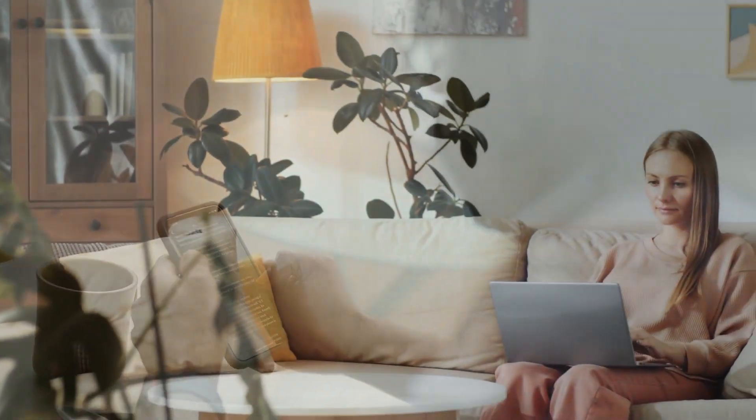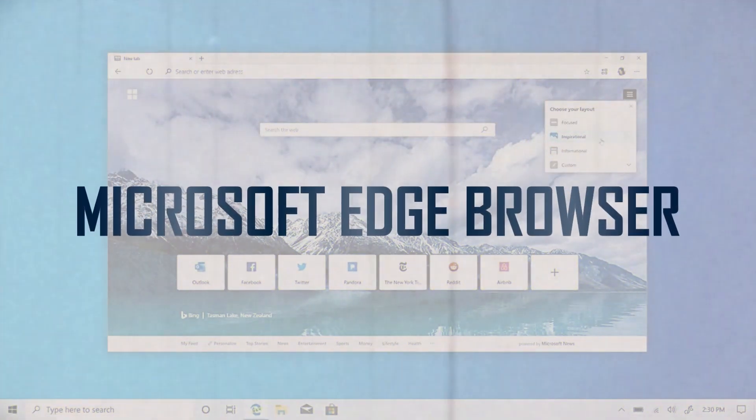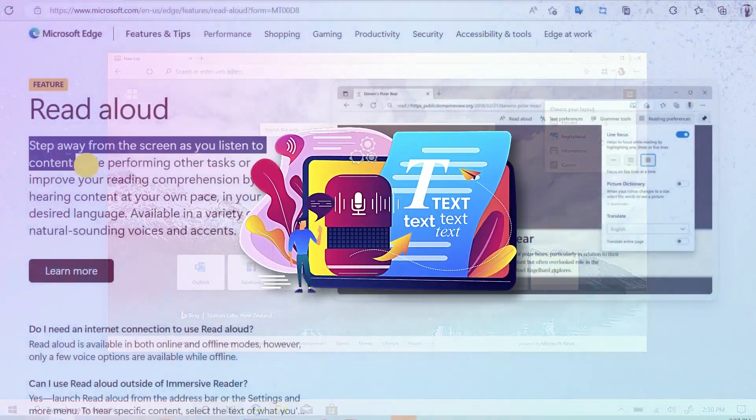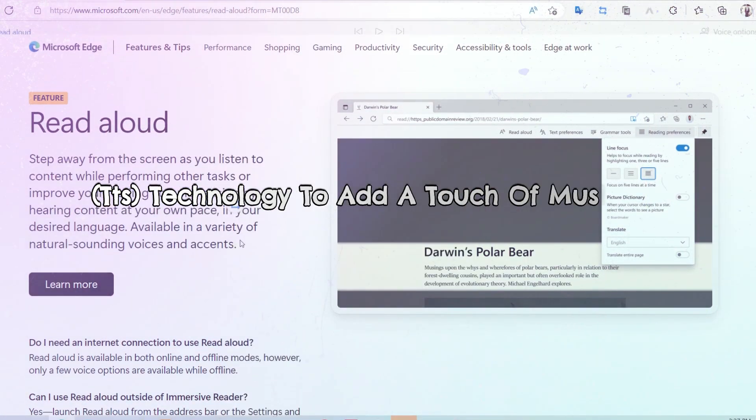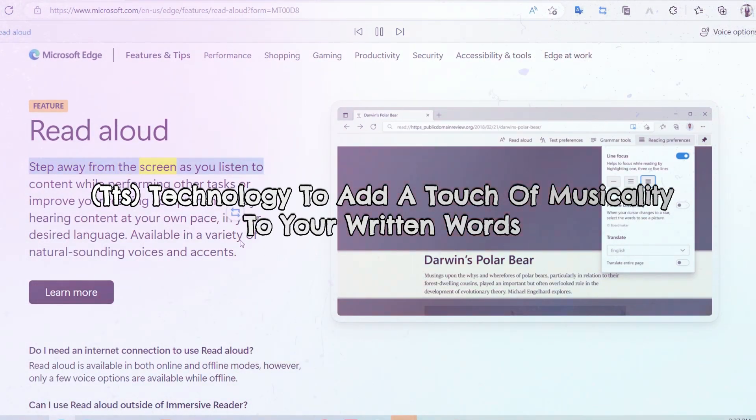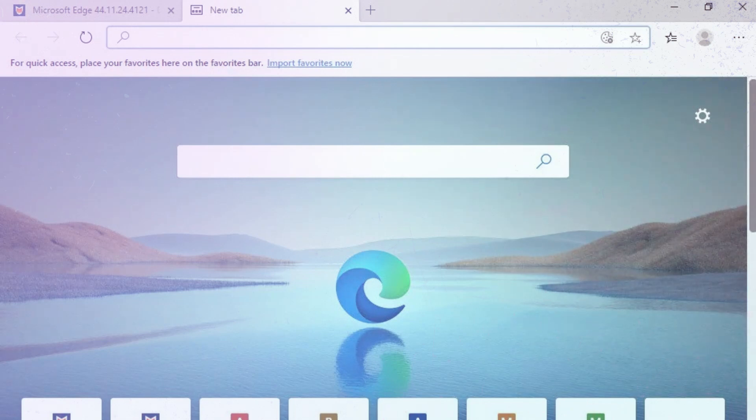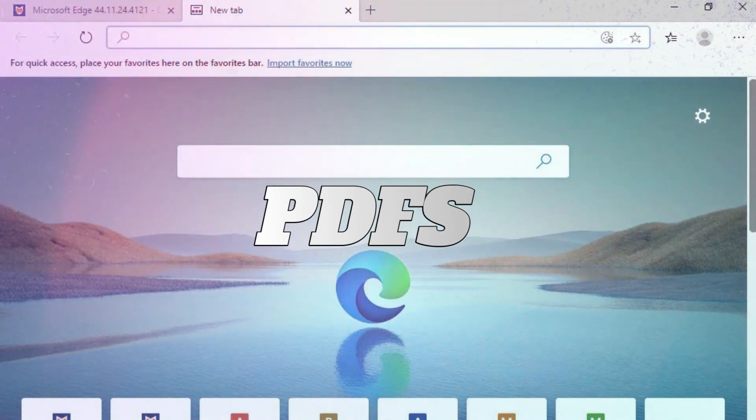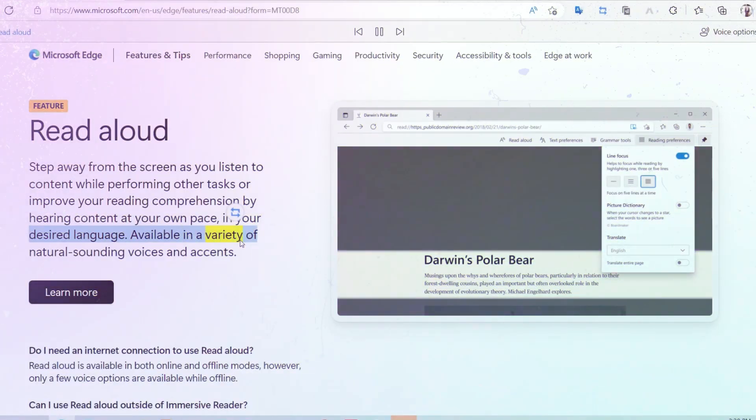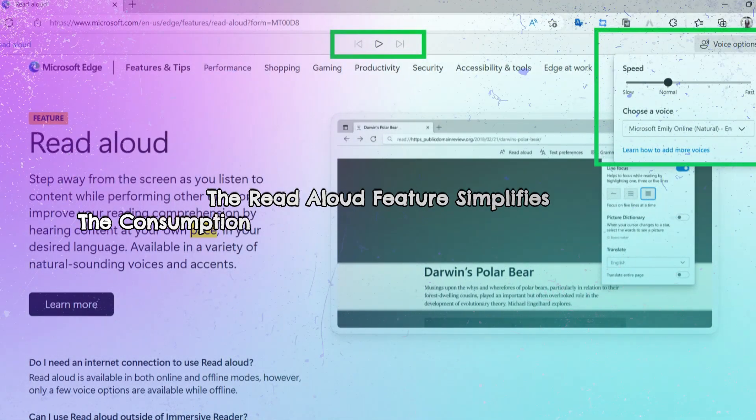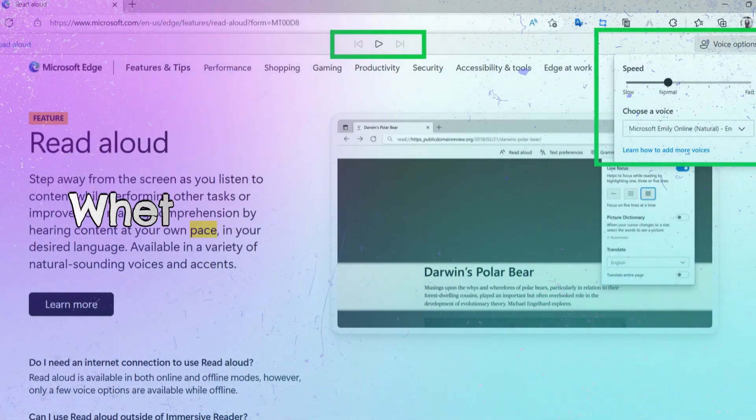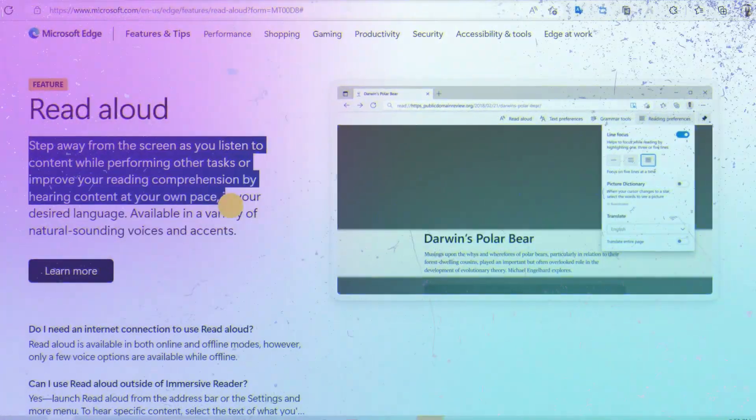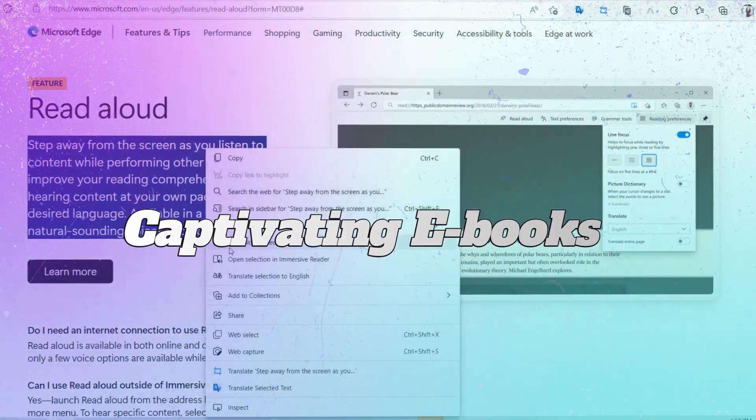Let's kick things off with our first tool, Microsoft Edge Browser. Microsoft Edge employs text-to-speech technology to add a touch of musicality to your written words. This remarkable application allows you to effortlessly have webpages, PDFs, and e-books read aloud to you, making your browsing and reading experiences more pleasurable.